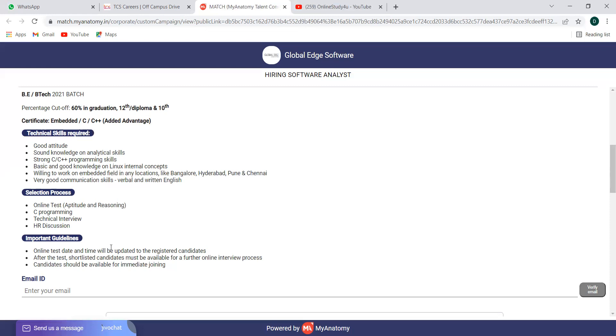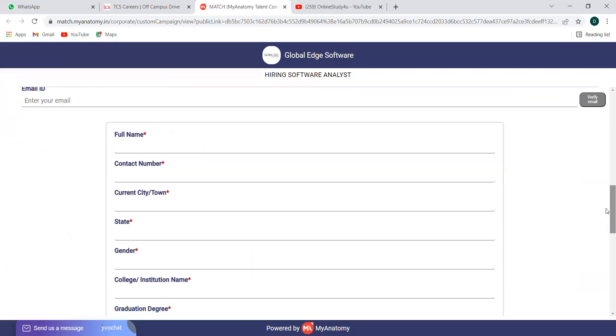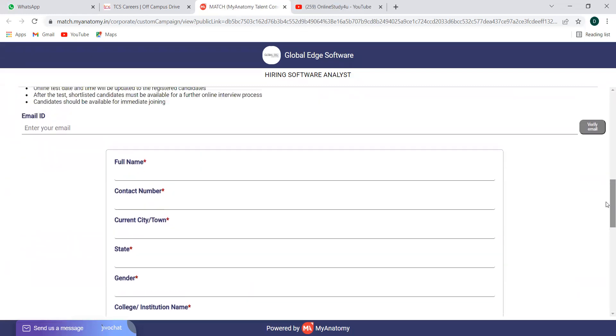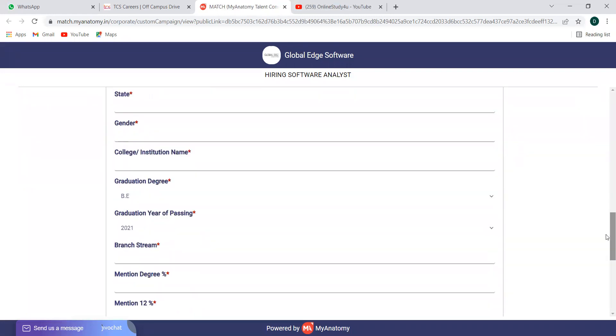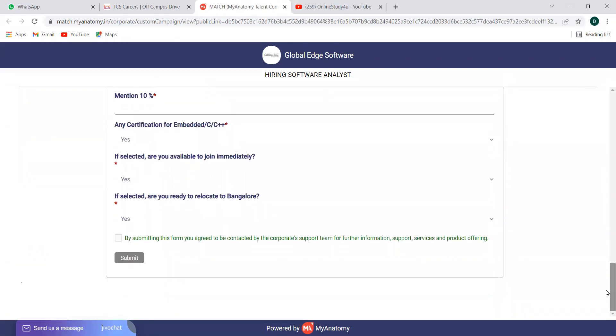Important guidelines: online test date will be updated to the registered candidates. After the test, shortlisted candidates must be available for further online interview process. Candidates should be available for immediate joining. That's why they have mentioned 2021 batches rather than 2022, because you must be available immediately to join. Verify your mail, give all your personal information, your education details and everything. After that submit, then keep an eye on your mail. You will receive further details from them regarding the online assessment and all.